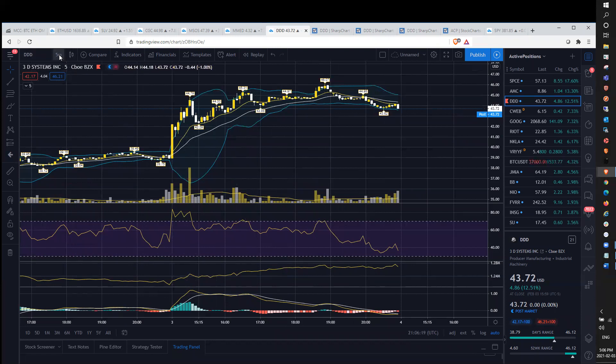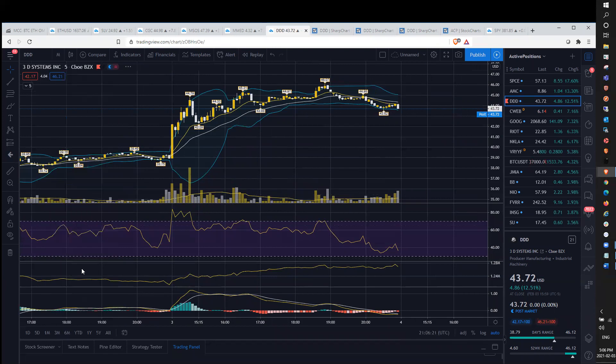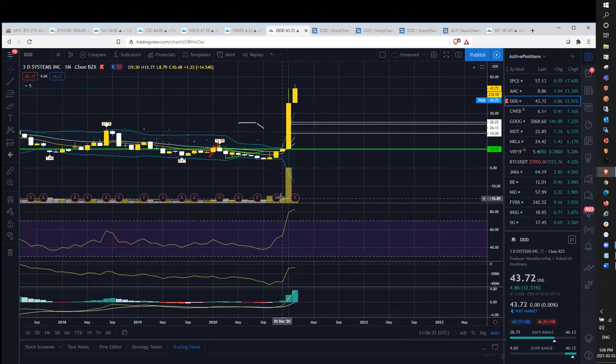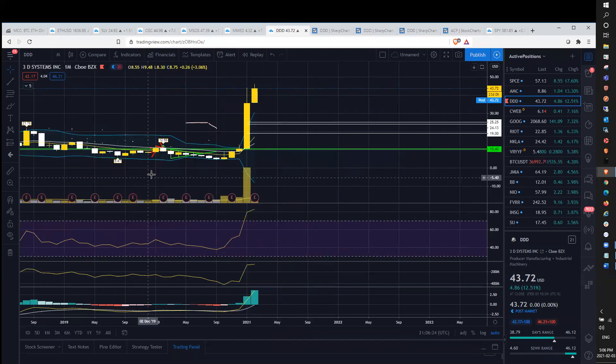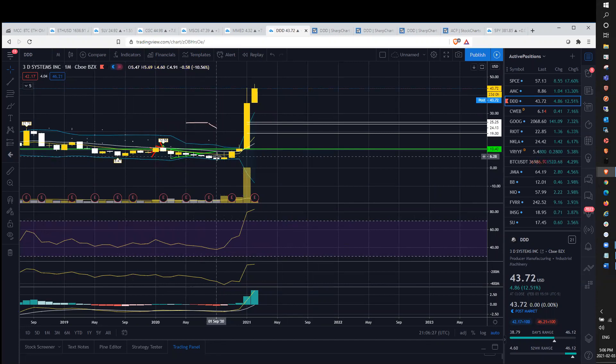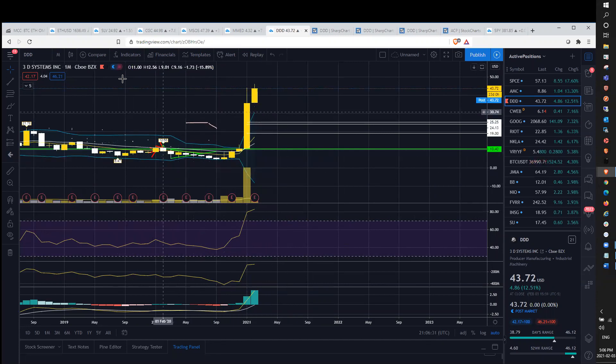So taking a look at DDD, the stock has been on an absolute rip. We hit the low here. We're in the lows of $4. We had a low of $4.60. And it's just been an epic short squeeze ever since.